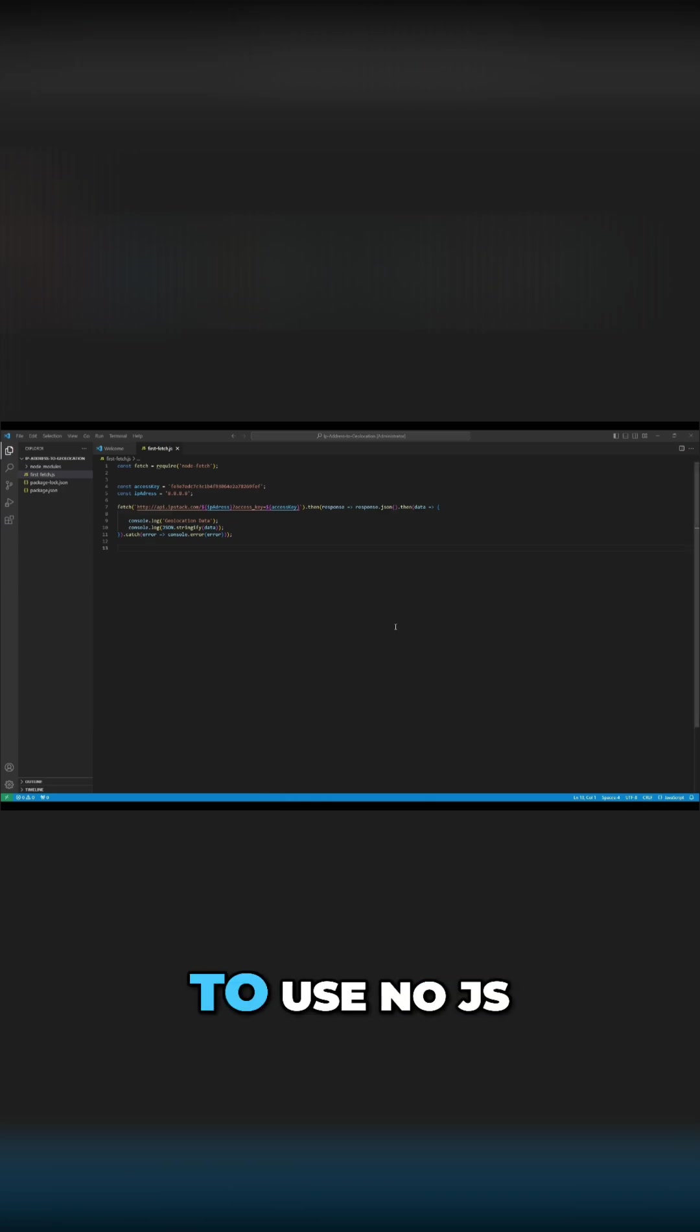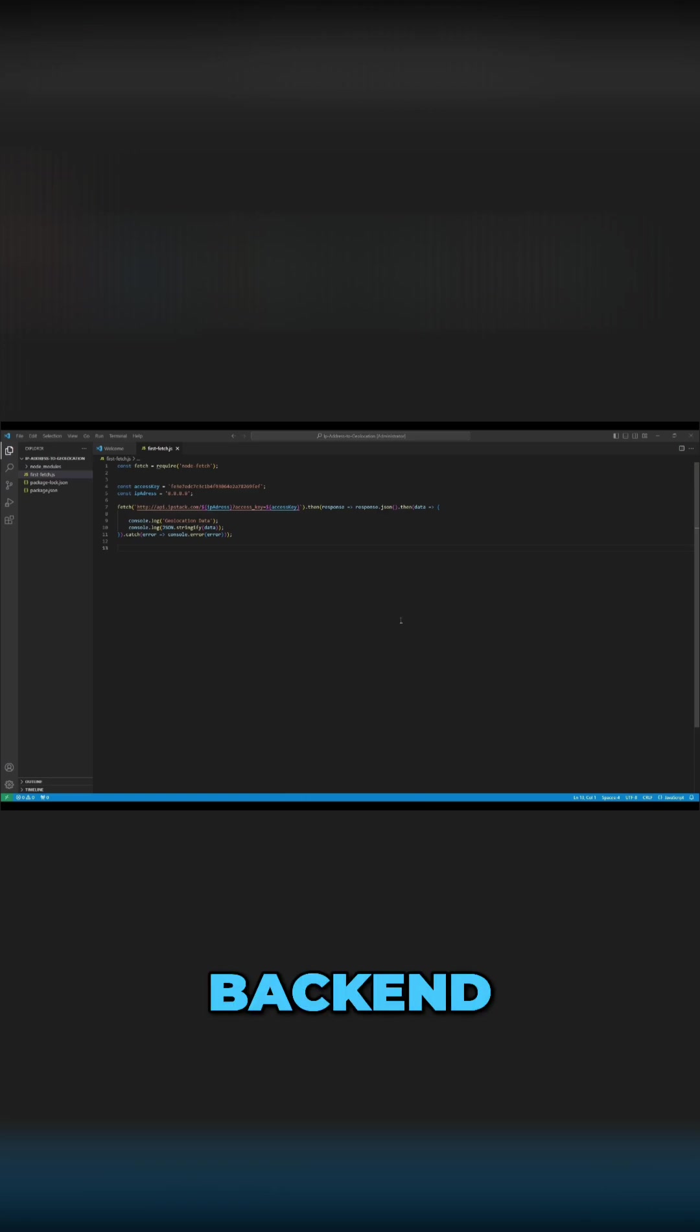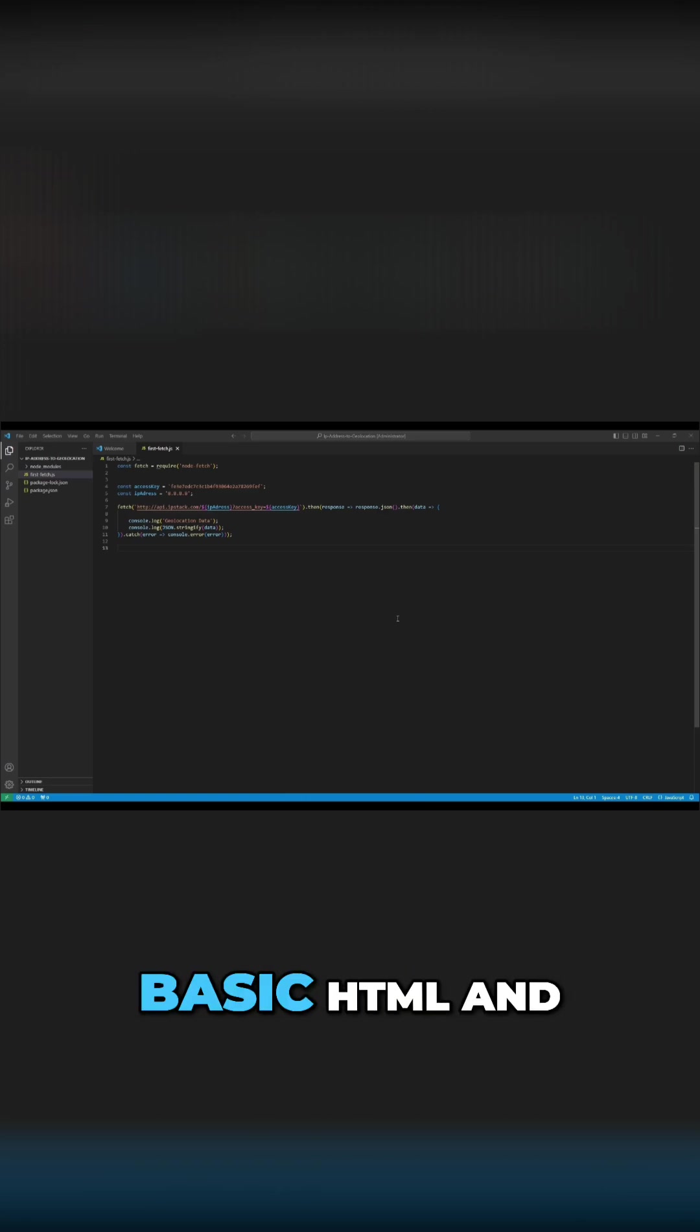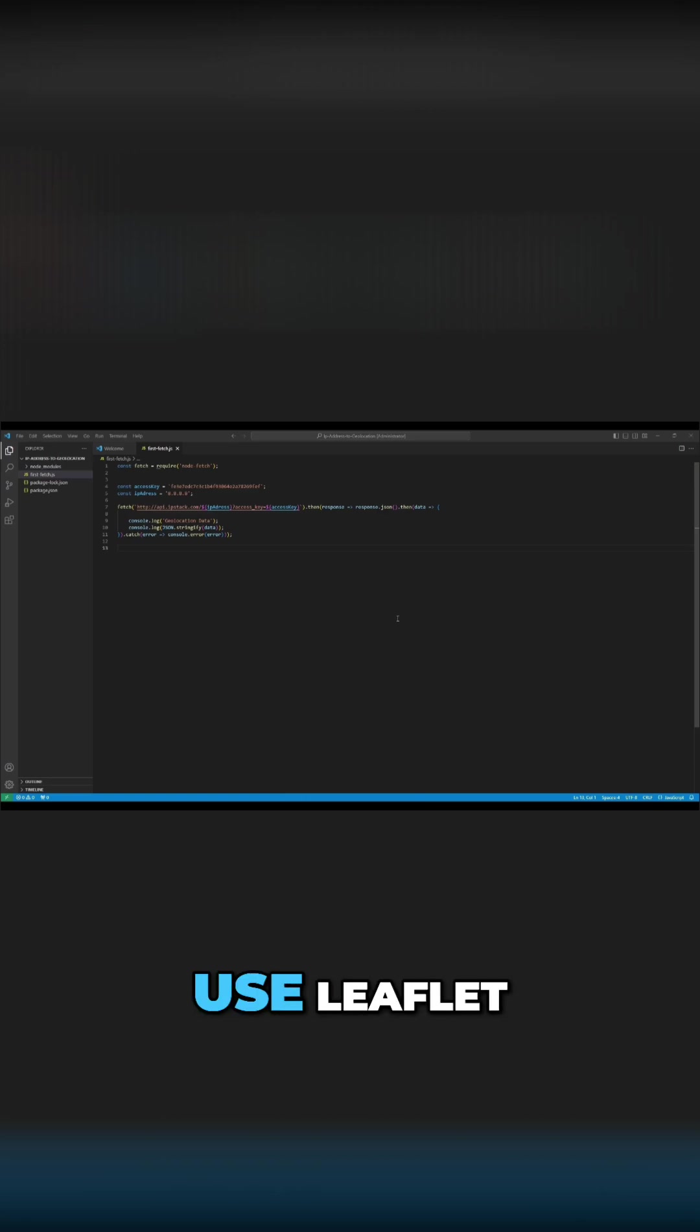We're going to use Node.js with Express for the backend, basic HTML and JavaScript for the frontend, and Leaflet for the map.